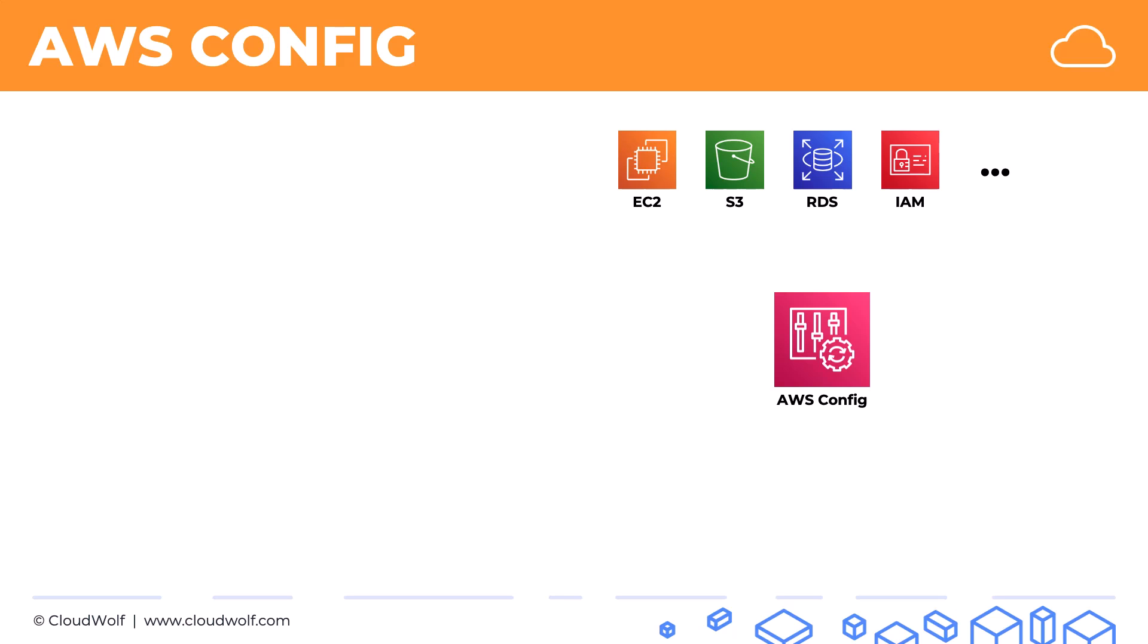AWS Config allows you to assess, audit, and evaluate the configurations of your AWS resources. For example, you might want to be sure that all of your S3 buckets have versioning enabled, or that all of your RDS databases have storage encryption enabled, or that all of your EC2 instances are using pre-approved AMIs.